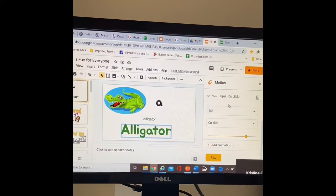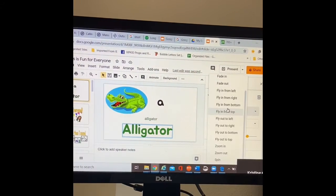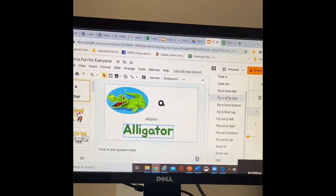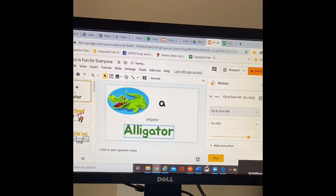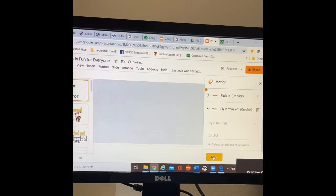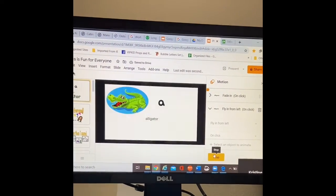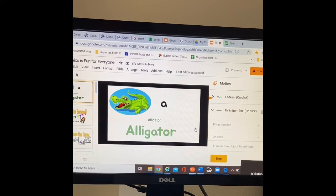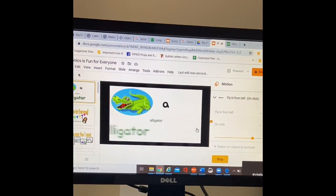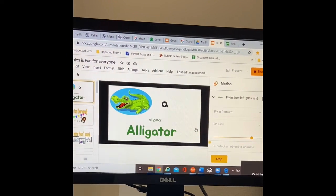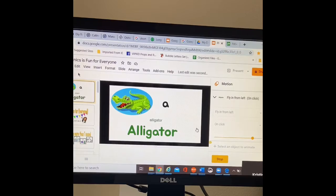If I don't like that, I can change it. I can say, let's go ahead and fly in from the left. Let's play. This is what your slide will look like. You click it and then it turns into alligator.